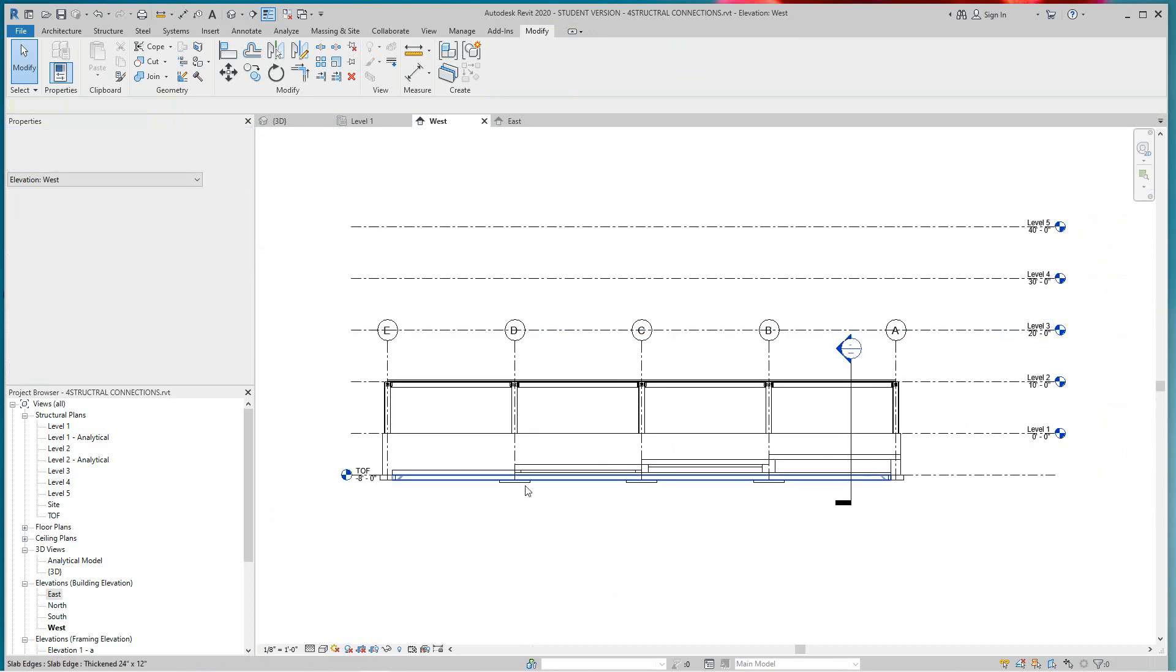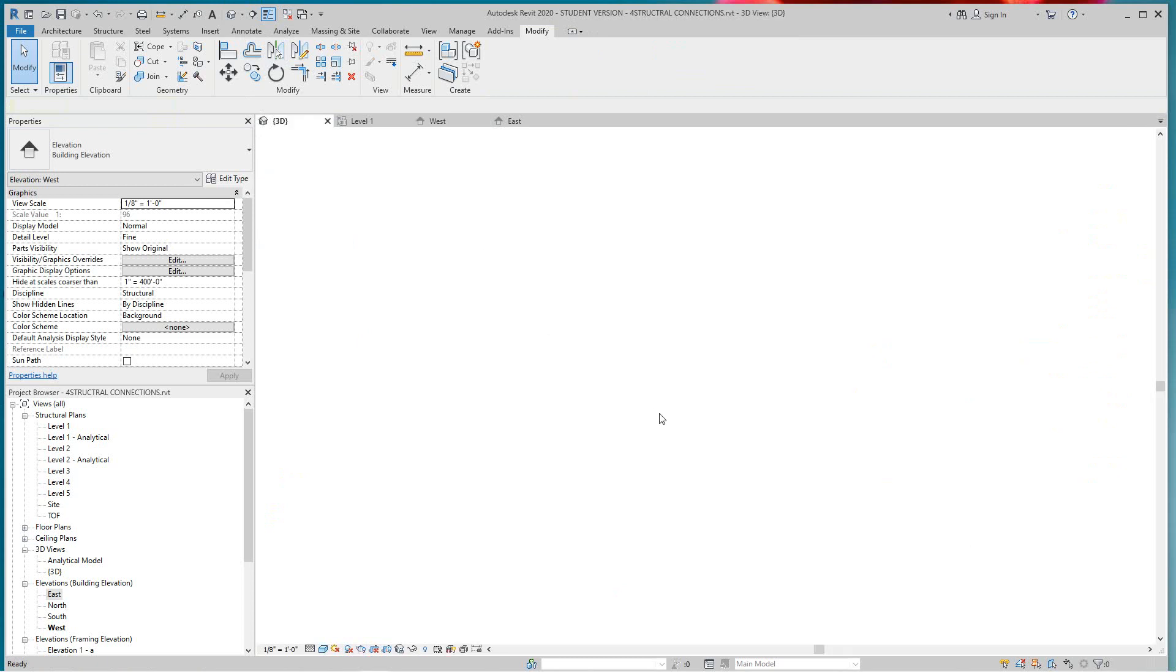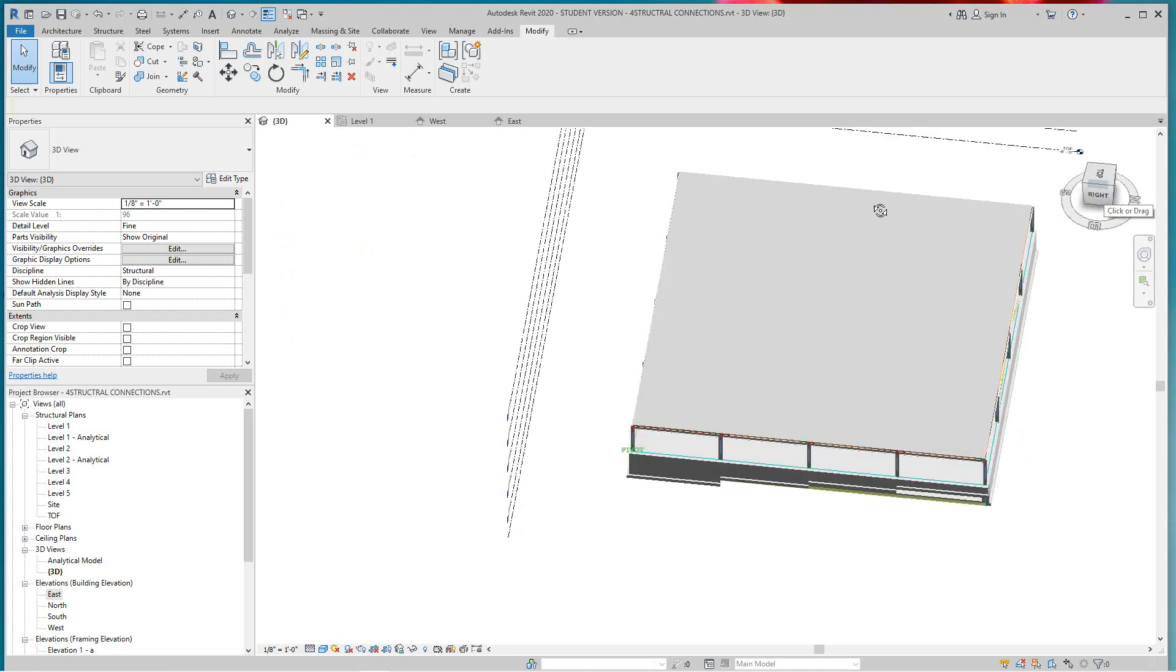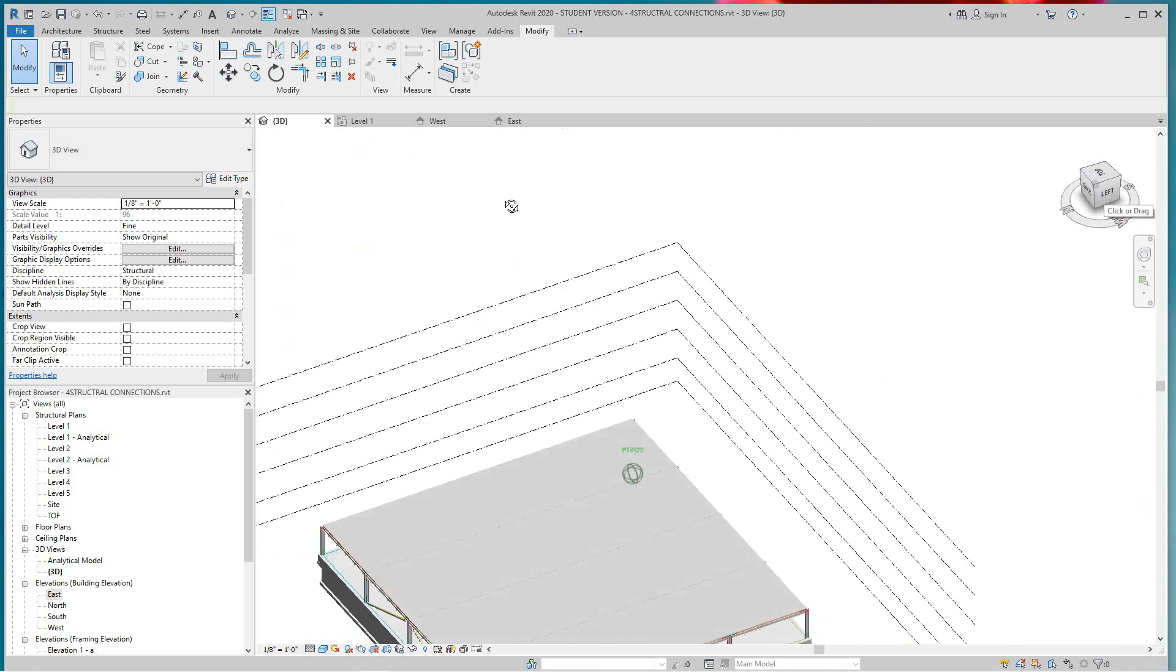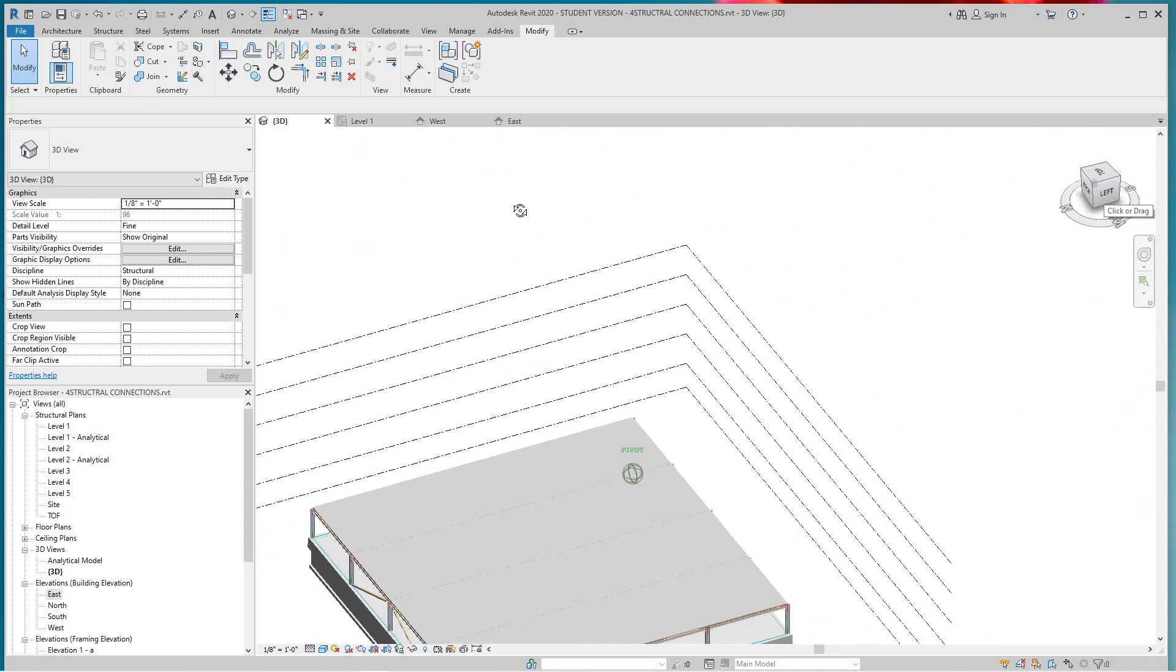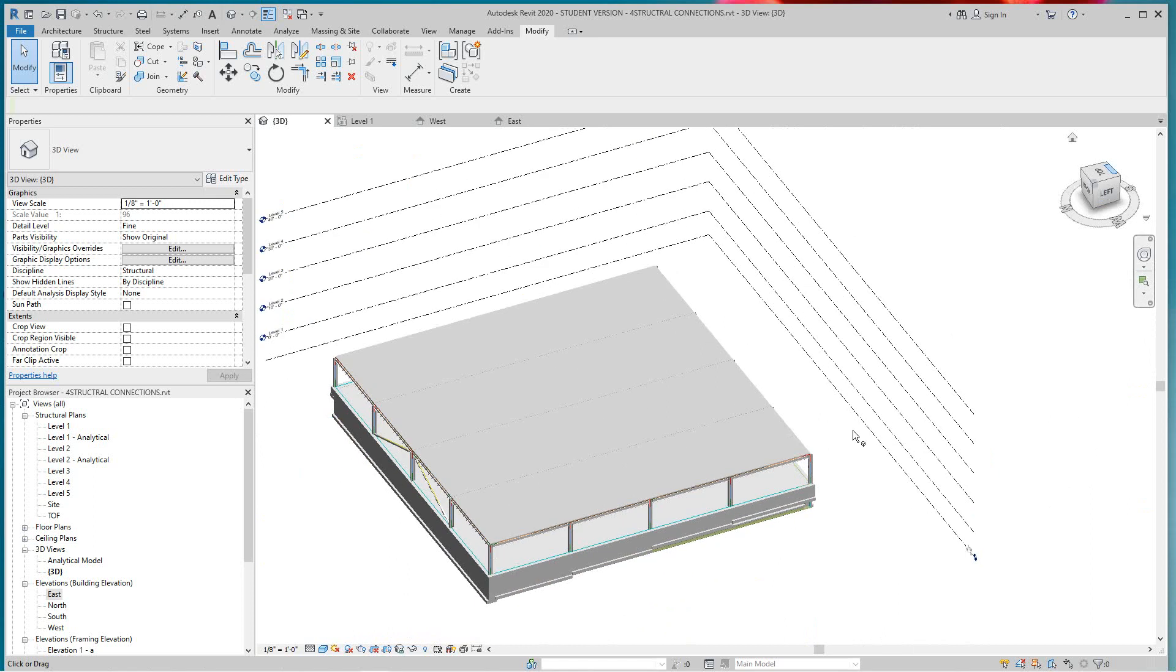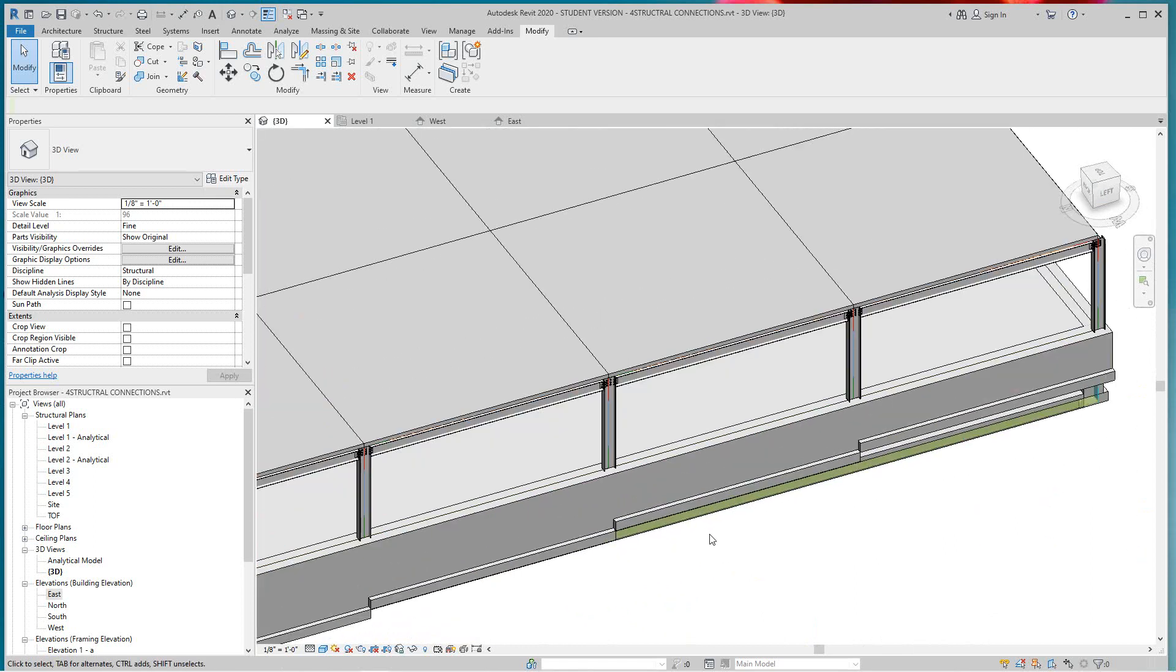Now by splitting the walls, if I go into my 3D view once again here, and let's go over to the left side, there you have that stepped up wall.